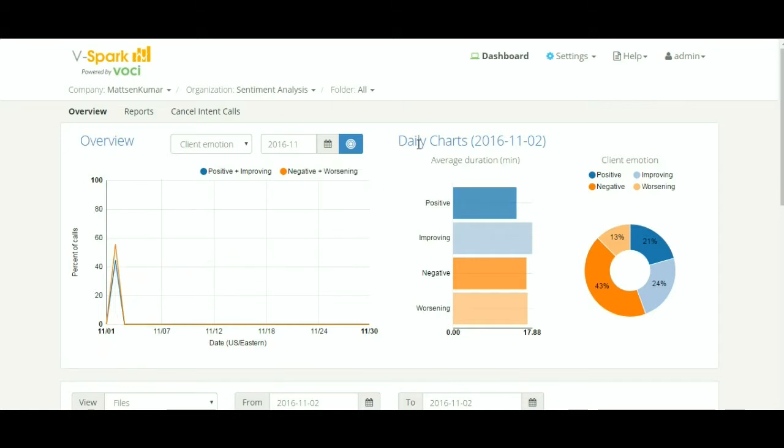The daily chart shows average call duration per emotion category and percentage contribution of each emotion category.